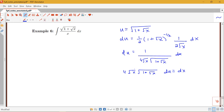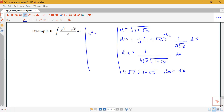We'd like to write all of the pieces in terms of u. If u equals the square root of 1 plus root x, then u squared equals 1 plus root x, and so root x equals u squared minus 1. This allows us to write: 4√x as 4(u² − 1), and √(1 + √x) as u.